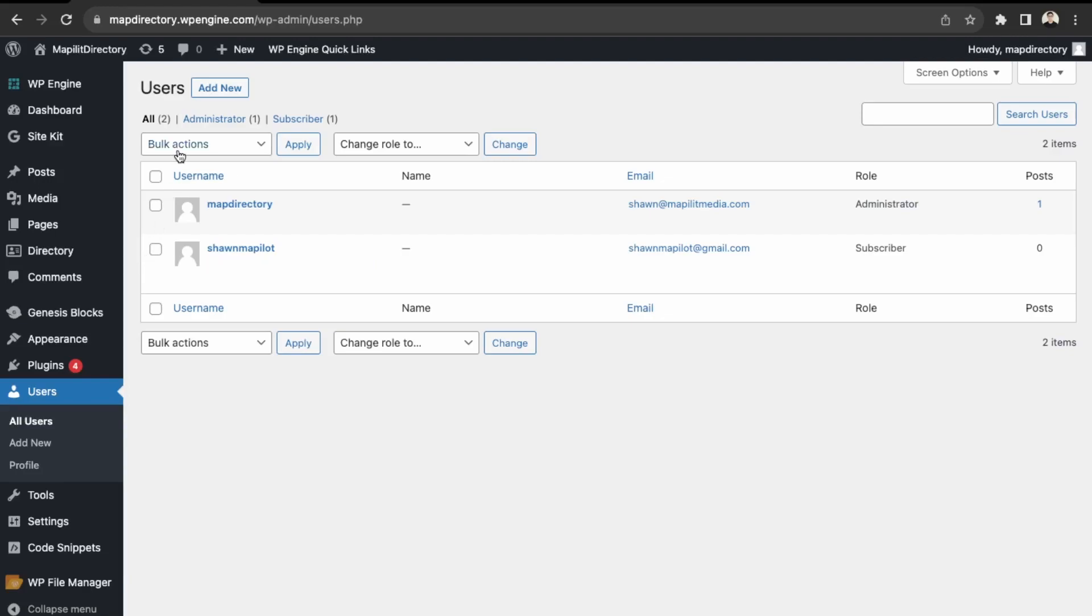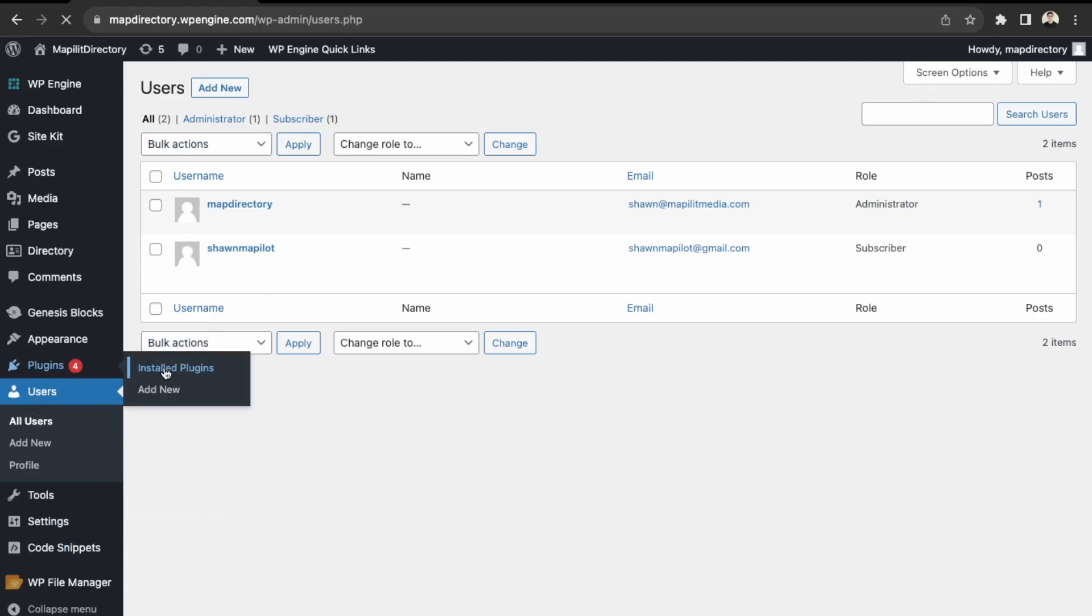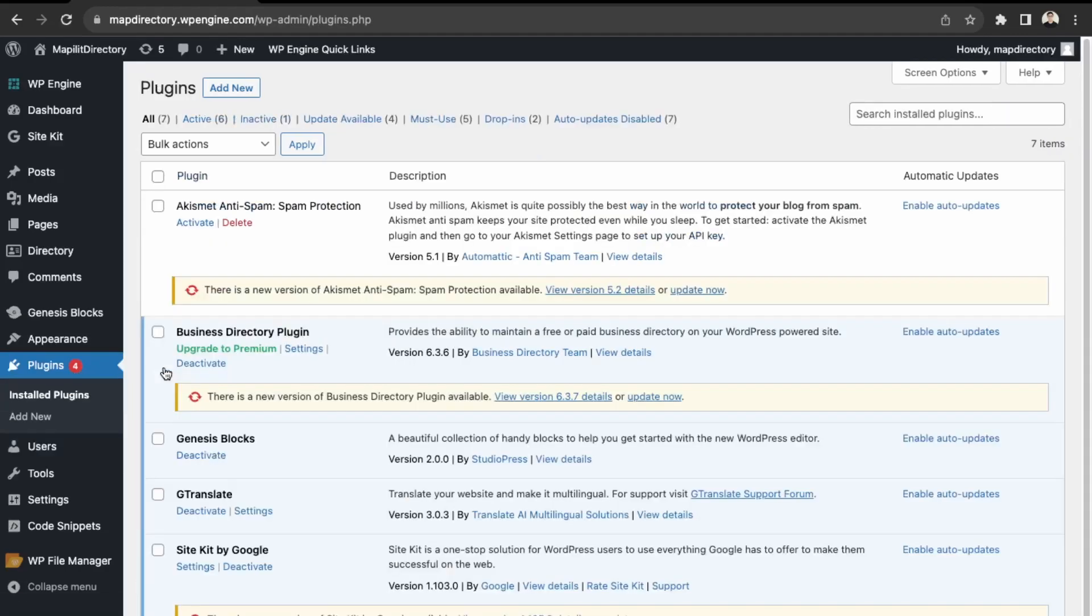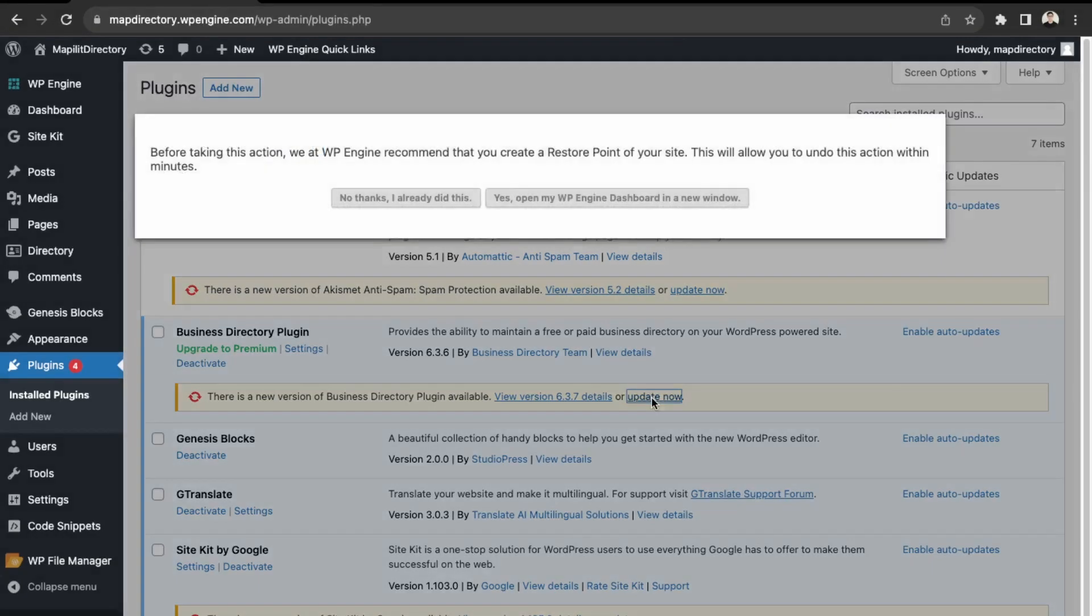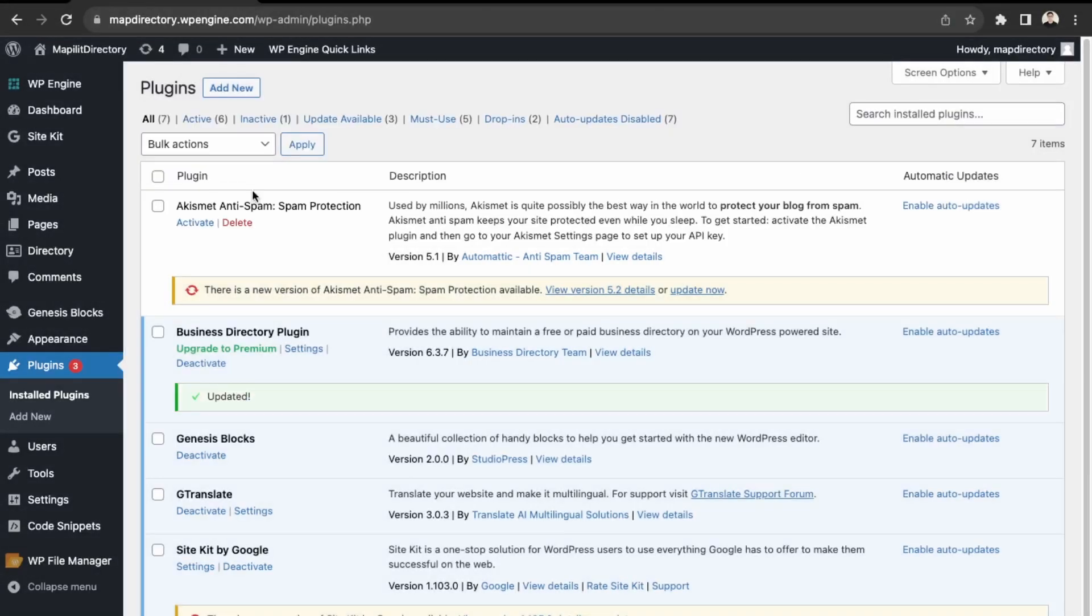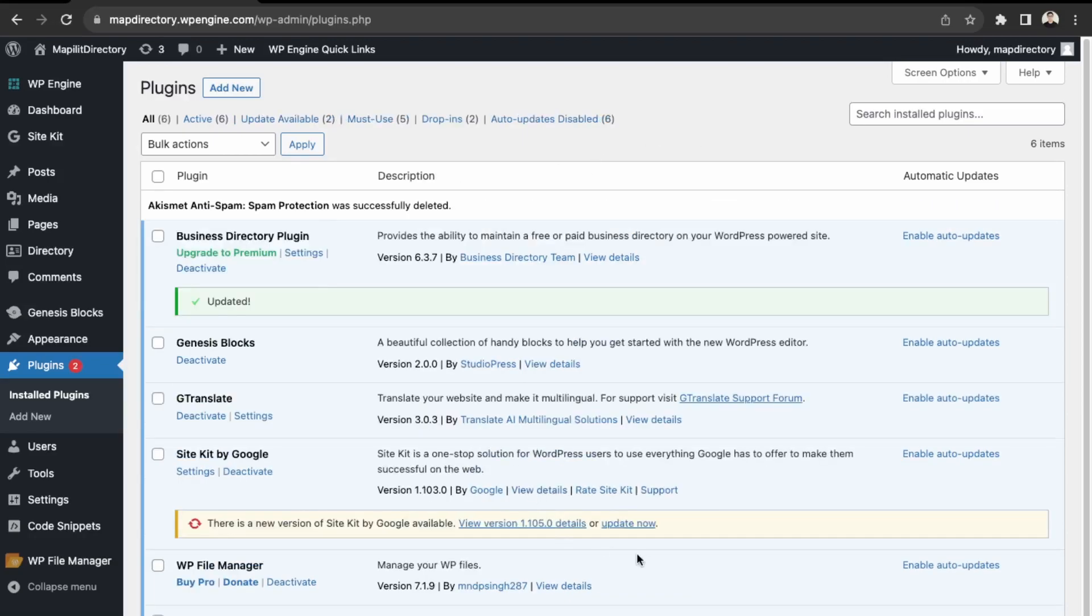Next, we can look at plugins. This is an ongoing process of keeping your plugins updated. Click on the plugins that need to be updated and click update now. Any plugins that you're not using after development, you can just delete.